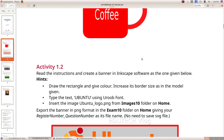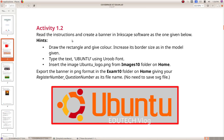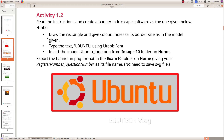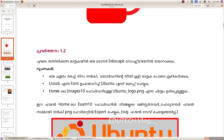Next question: Read the instructions and create a banner in Inkscape software as the one given below. Draw the rectangle and give it a color. Increase its border size as in the model given. Type the text 'Ubuntu' using the Uroob font. Insert the image ubuntu_logo.png from the images10 folder on home.